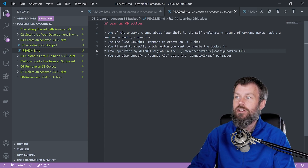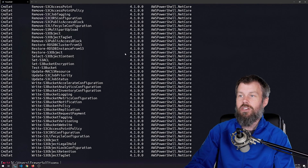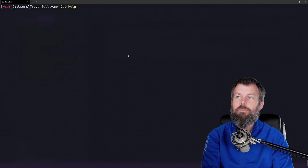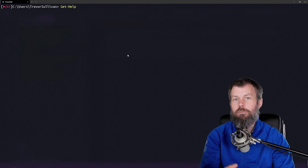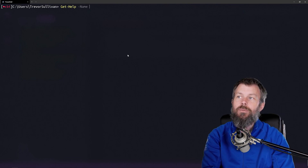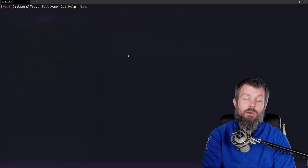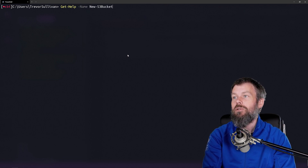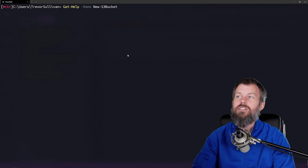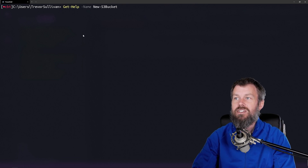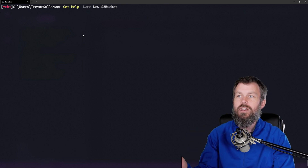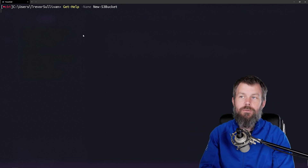Now let's take a look at the New-S3Bucket command. I'm going to fire up my Windows Terminal and then run the PowerShell Get-Help command, which is built directly into PowerShell. We'll specify the name parameter and specify the command that we would like to get help for. In this case, I am getting help for the New-S3Bucket command, so we'll specify that here and hit Enter. This is going to grab all the help for New-S3Bucket and display it to our terminal.